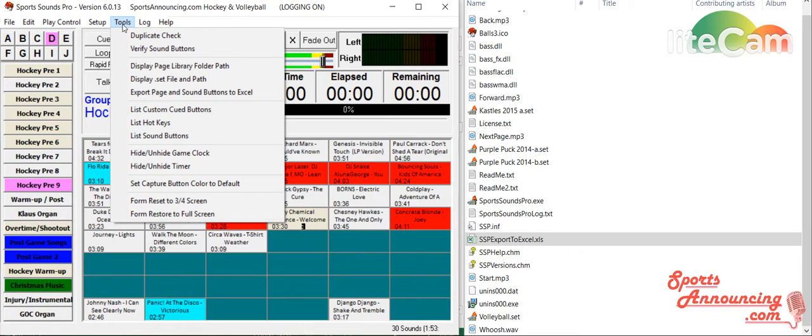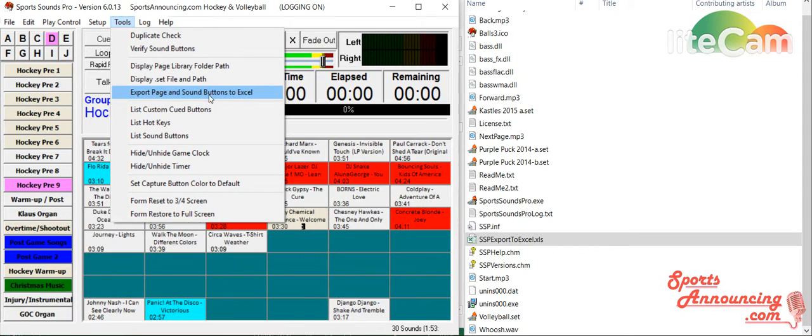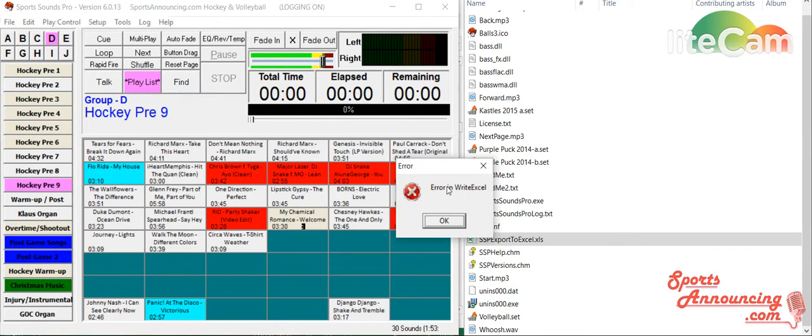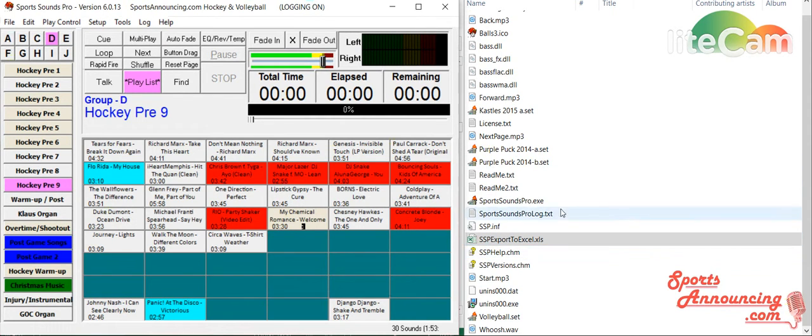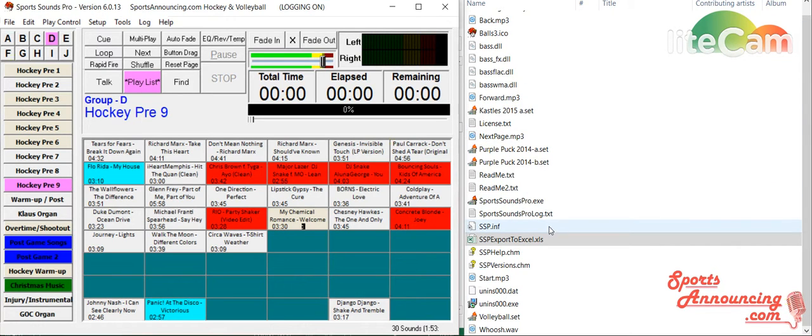And that's very simple. Go up here to tools, click down here and it says export page and sound buttons to Excel. Click on it. You'll get this error message. It's fine if you do. It's written. As you can see over here, it's in the folder. This is in the C Sports Sounds Pro folder, which is on your desktop.